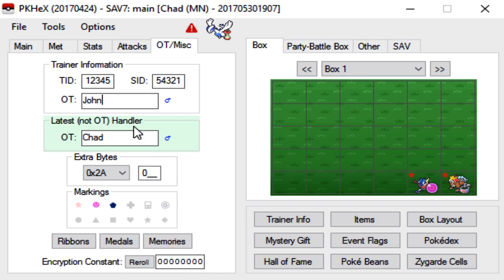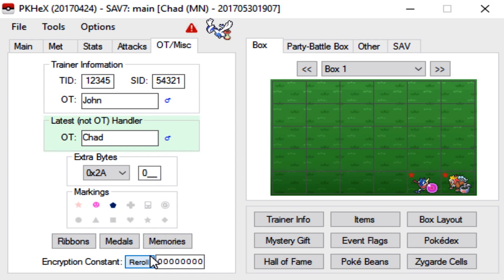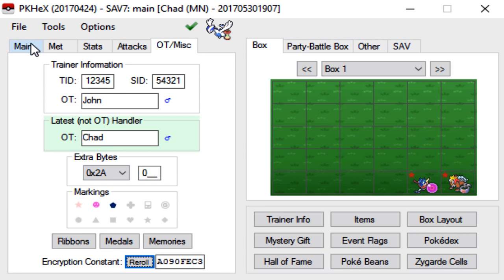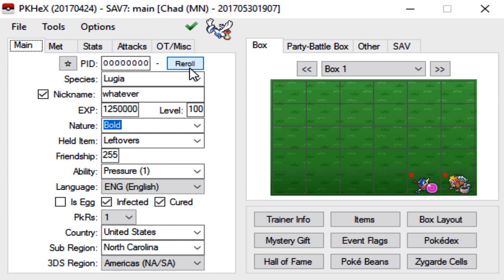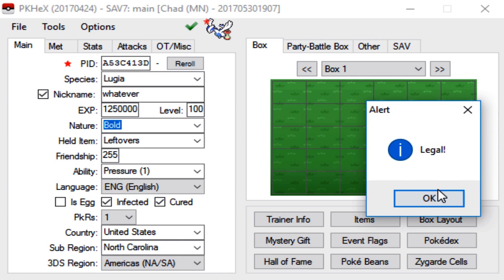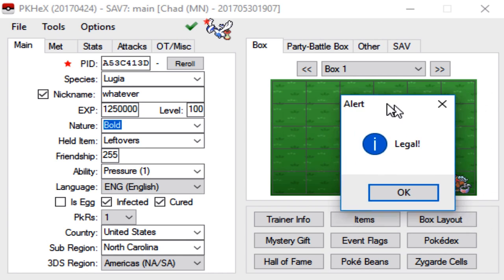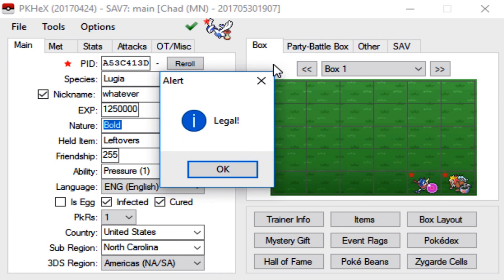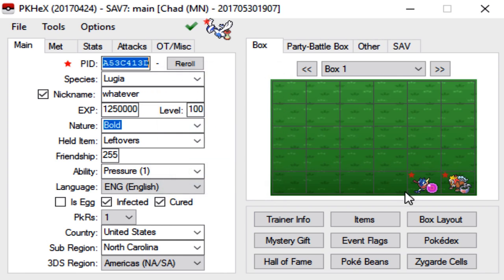And then the latest not OT handler is going to be whatever your Pokemon Sun and Moon name is. So mine is Chad. Extra bytes you can leave that alone. Memories you can leave that alone. Medals and Ribbons you can leave that alone. Just click reroll. And as you can see we got the check mark there meaning this Lugia is legit. And reroll the PID and then you can make it shiny even if you want to. So as you can see here we checked its legality. It is legal and that is pretty much it guys.